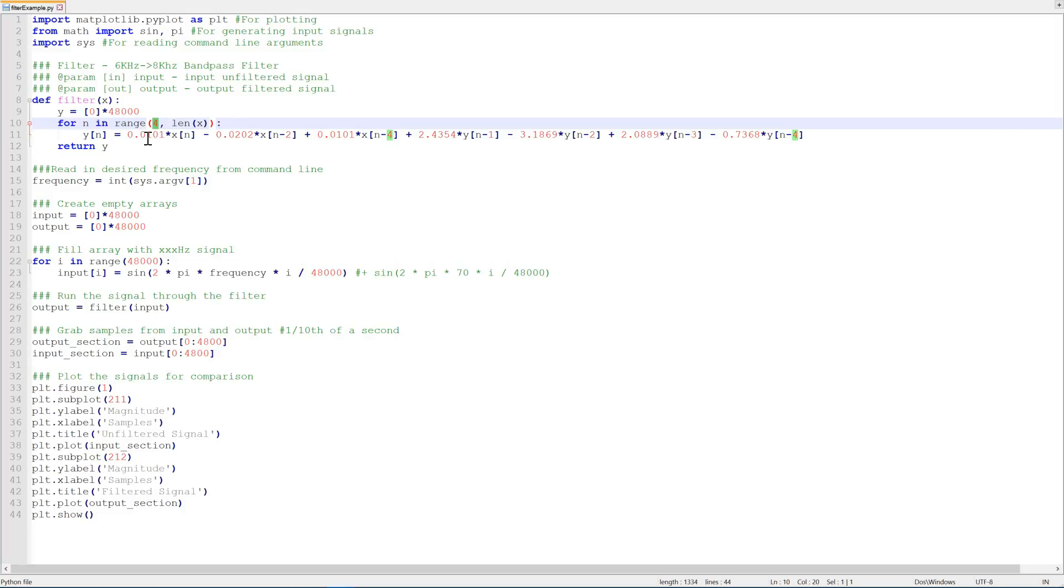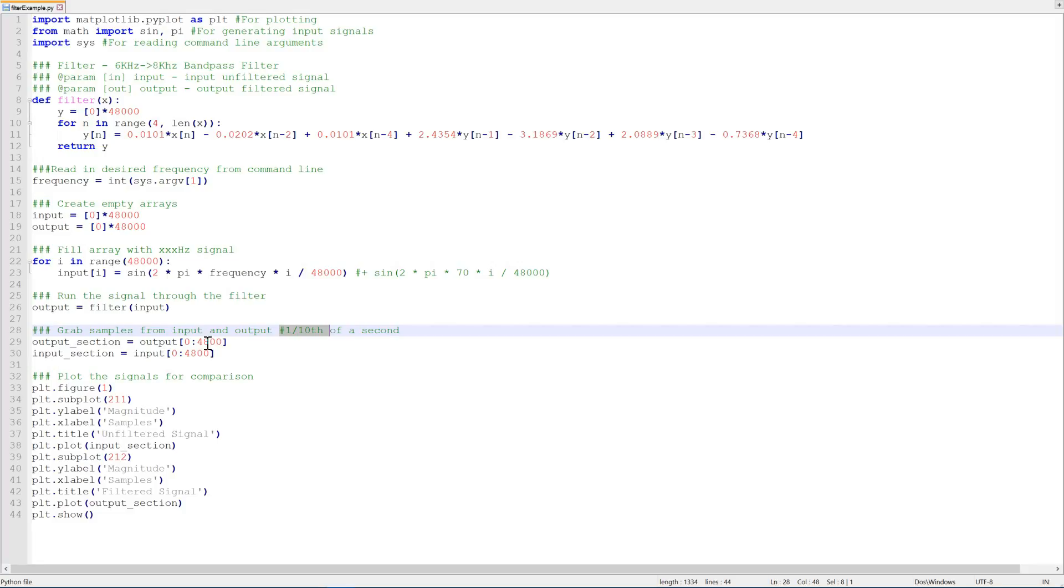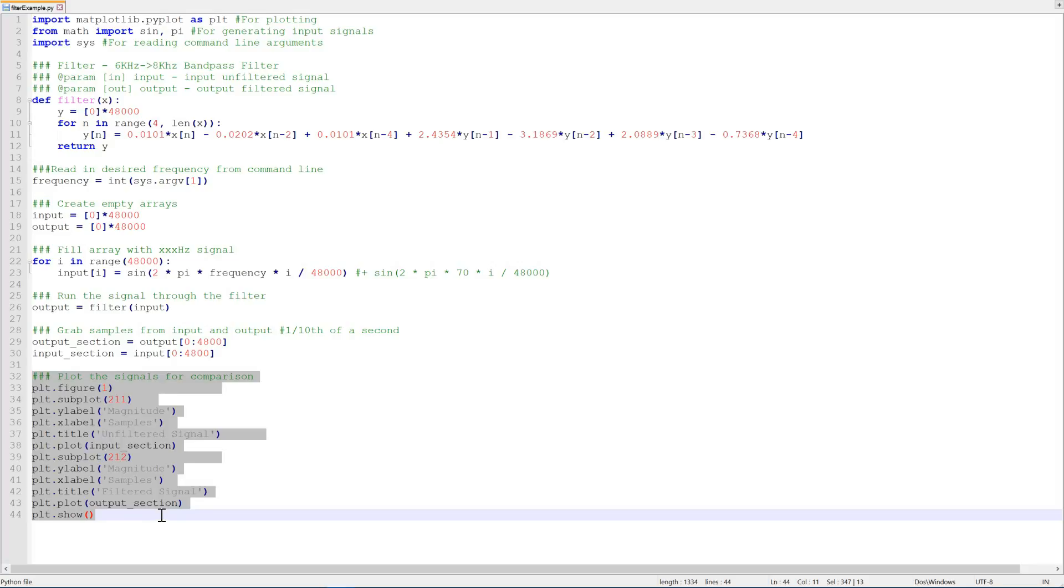So once we've calculated our equation for y, we return it here. And then we just grab a small section of it from 0 to 4,800 samples in, which is simply a tenth of a second because we've got a 48 kilohertz sampling frequency. And we do that from our output and input. And then we plot them just to show how the signal was attenuated.